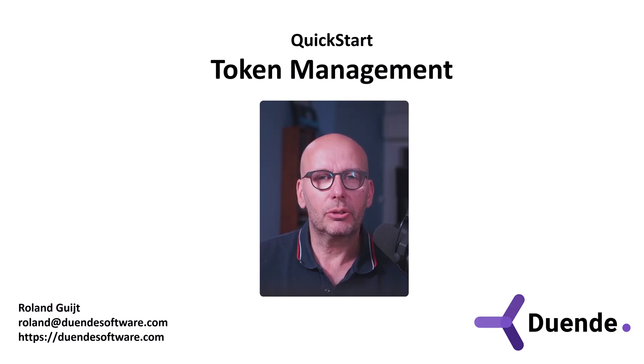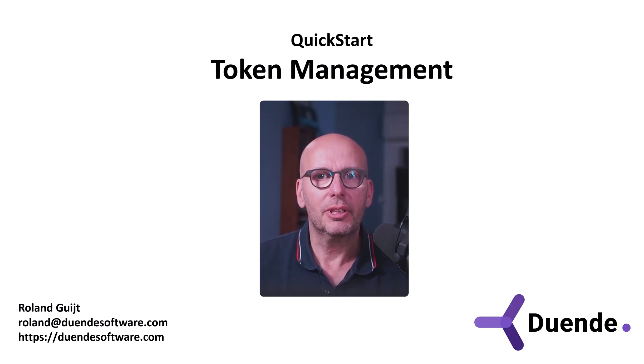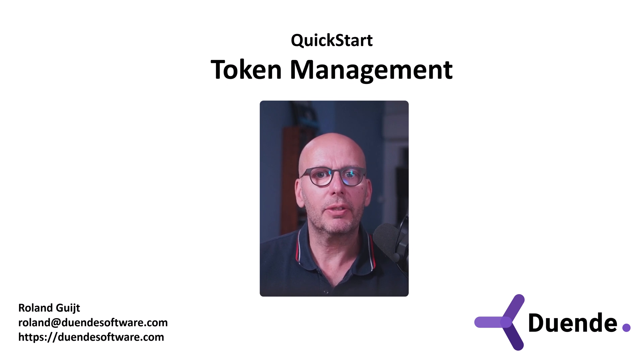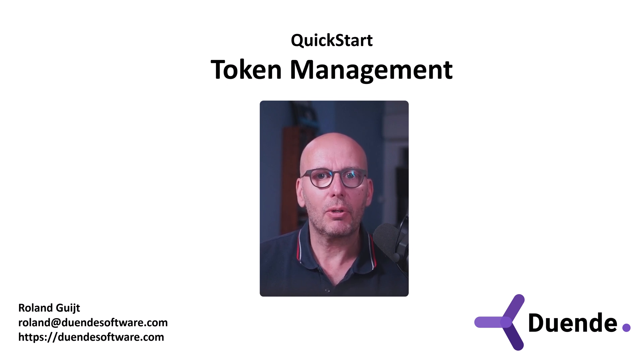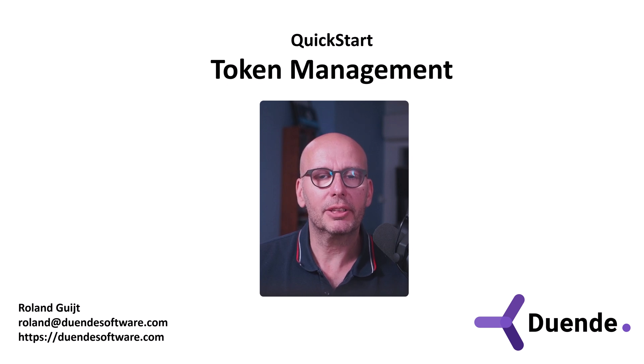We'll see that Duende access token management will make this process very straightforward. I'm Roland Guyt for Duende Software, the company behind Identity Server.